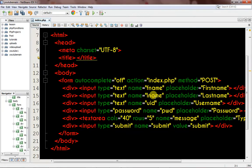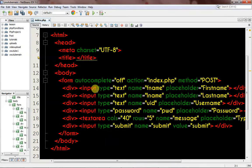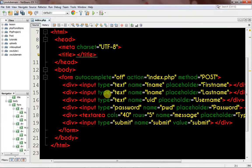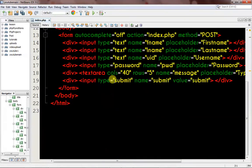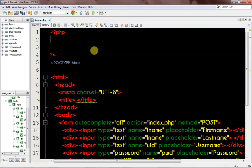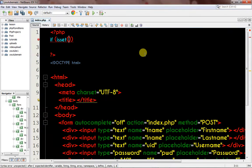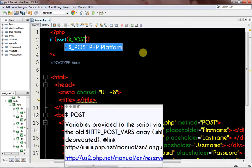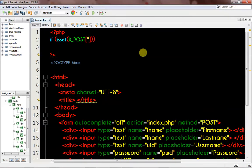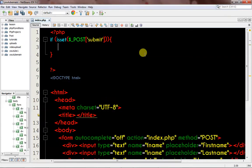Right here we have our form set up. I've included everything in divs. If you don't know how to set up a basic HTML form, check my other tutorials. Our submit button name is 'submit', so I want to say: if the submit button is clicked — up here I write: if isset dollar_sign underscore POST submit.